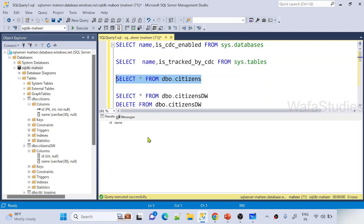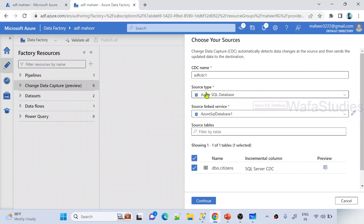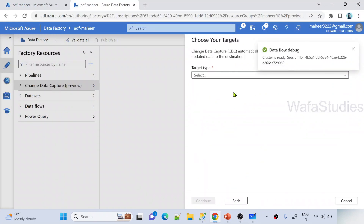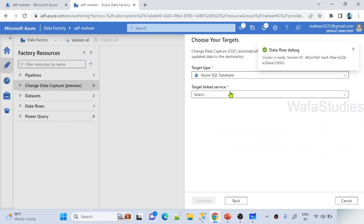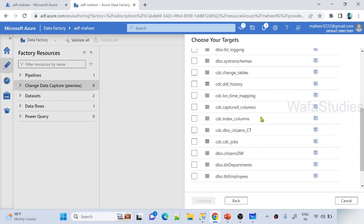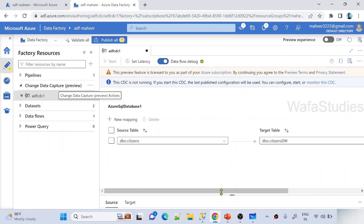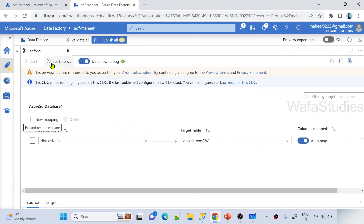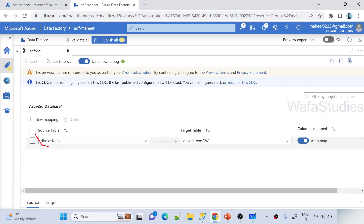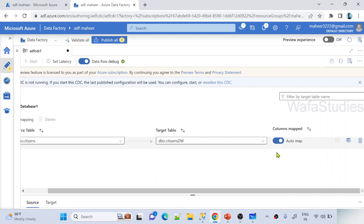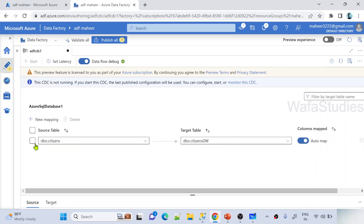I'll repeat that important point at the end of the video. For the target type I'm also selecting SQL — same database but a different table, the citizensdw table as the sync or destination table. Let me hit continue. Now the CDC is created and it shows the source table and destination table details. I can also see there is an auto-map option.